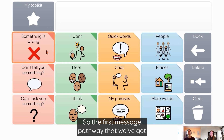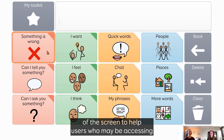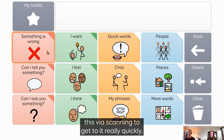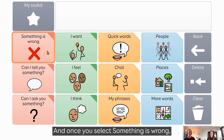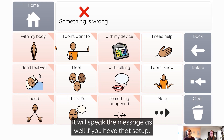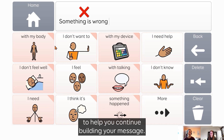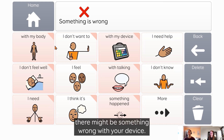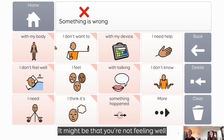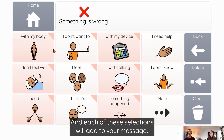The first message pathway is 'something is wrong,' and that's deliberately positioned at the top left of the screen to help users who may be accessing this via scanning to get to it really quickly. Once you select 'something is wrong,' you'll see that it writes into the chat writing area. It will speak the message as well if you have that set up, and then it takes you to a grid with lots of different things that might be wrong to help you continue building your message.